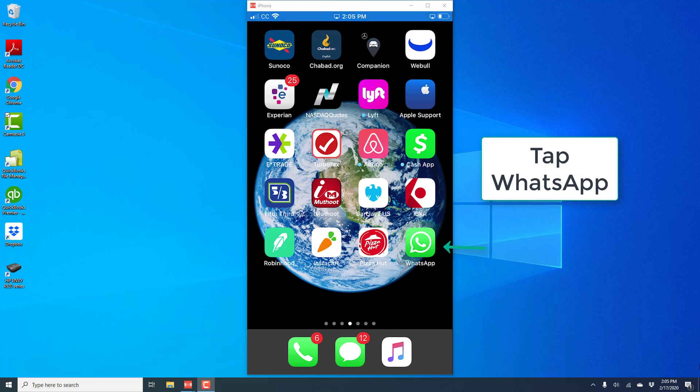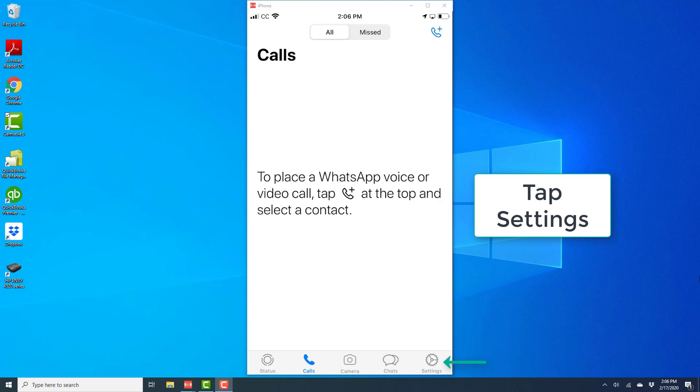In order to do that, open the WhatsApp app. Once WhatsApp is open, tap on settings.